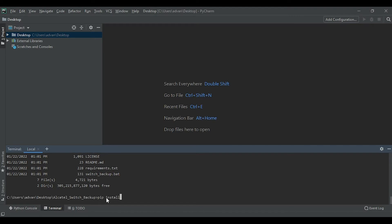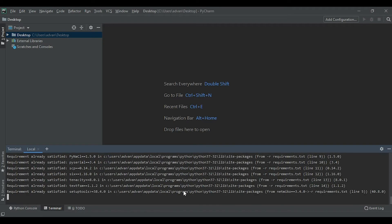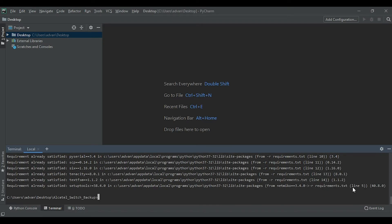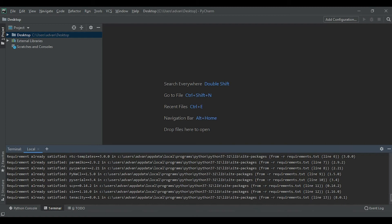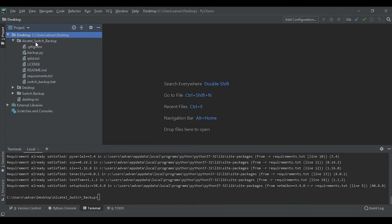To use this code we will have to install some dependencies, which you can install using the command 'pip install -r requirements.txt'. This requirements.txt file contains all the libraries required for our backup script to work, so make sure to install this before running the script. I already have it installed but I'll redo it — as you can see, it installed all the required libraries. Once the dependencies are installed, you can open the backup.py file — this is where our main script is located.